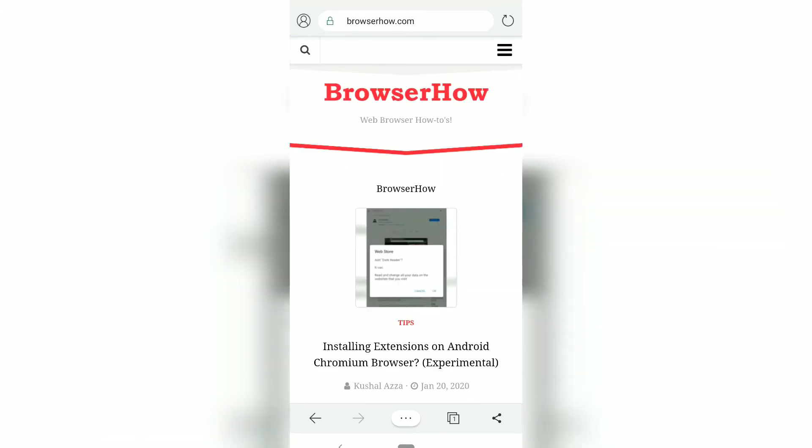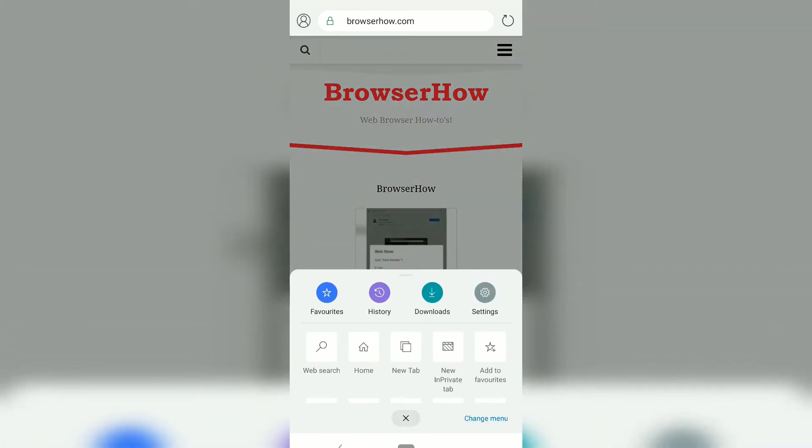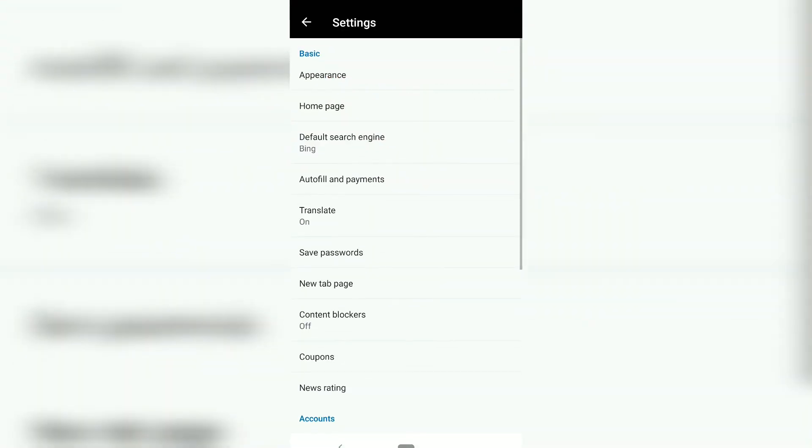If you want to switch back to the original one, you can just go to settings and home page and switch back to the new tab page.